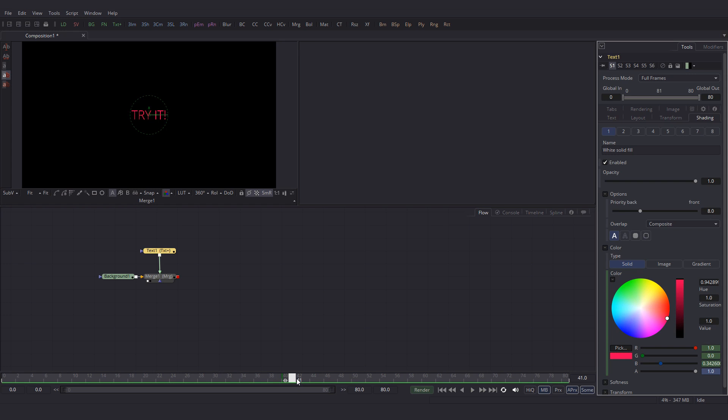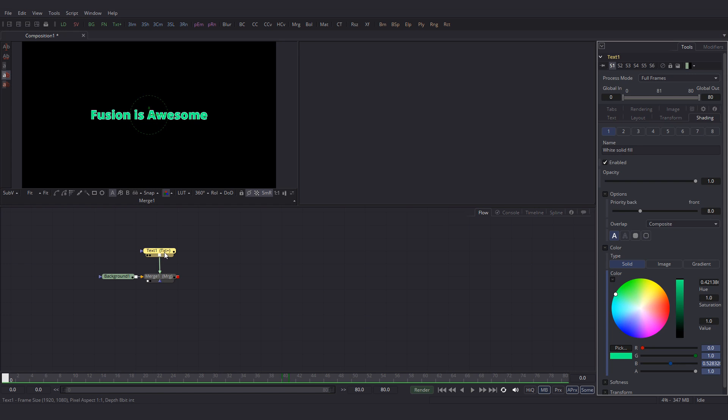Let's also add some animation to it. So go to frame 0 and I want this text to be moving upwards from nothing. So add a rectangle mask for the text plus node. Click on this button.